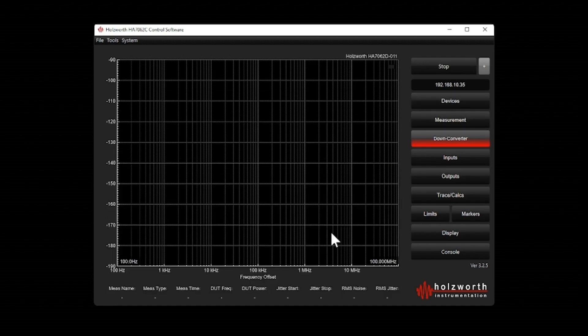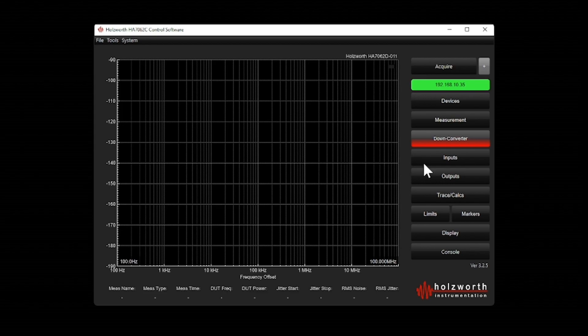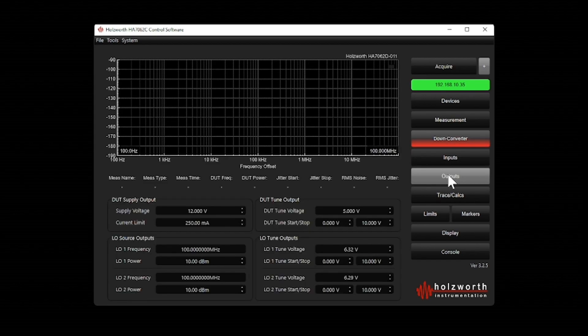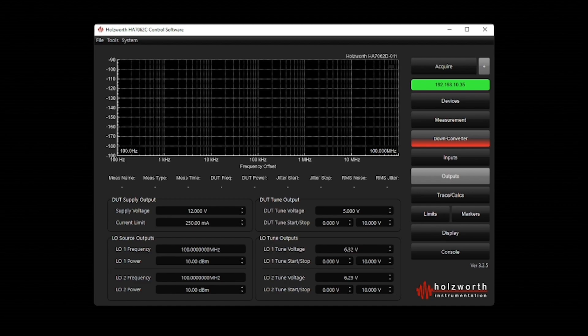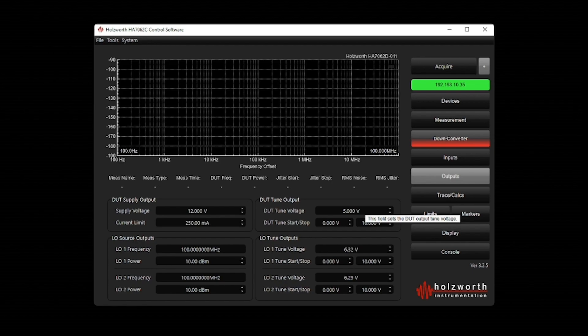Now this OCXO requires the supply voltage and a tuned voltage. So if I go to the outputs tab, I can put in a supply voltage, here I've put in 12, and a tuned voltage, here I've put in 5. Both of these voltages are supplied directly from the phase noise analyzer.